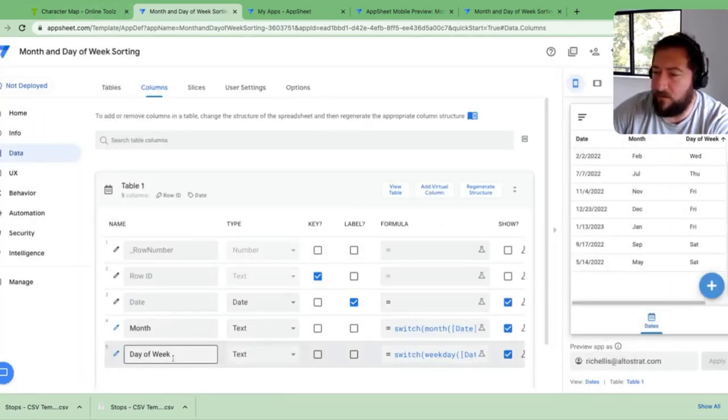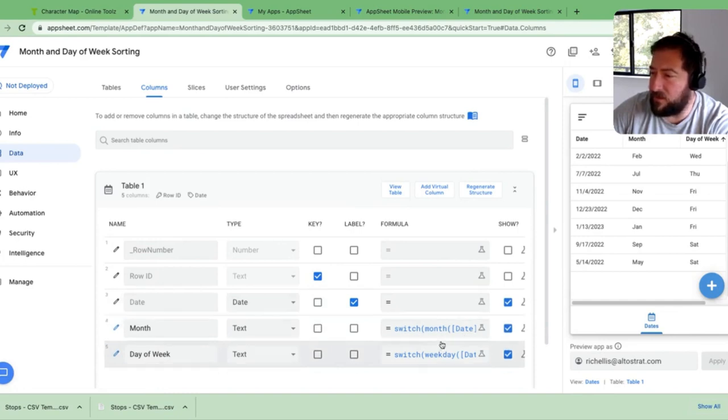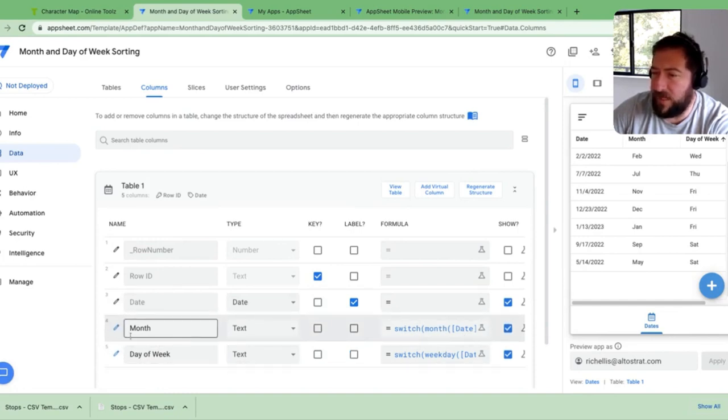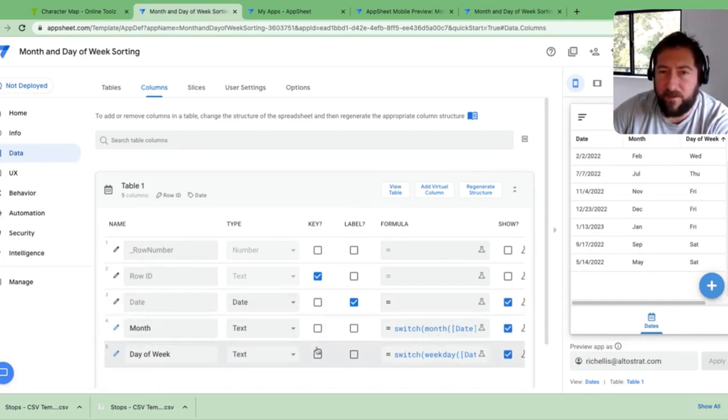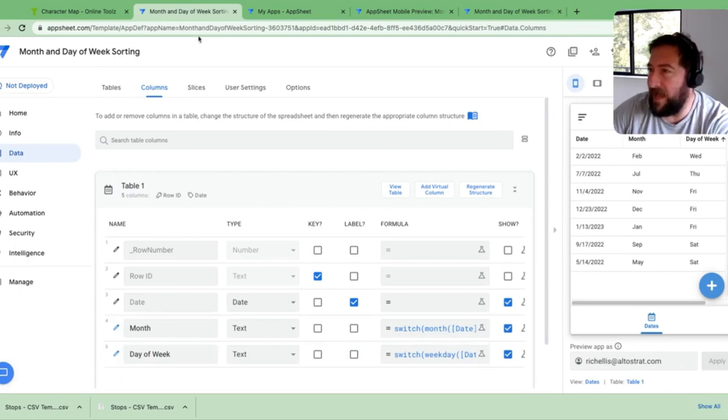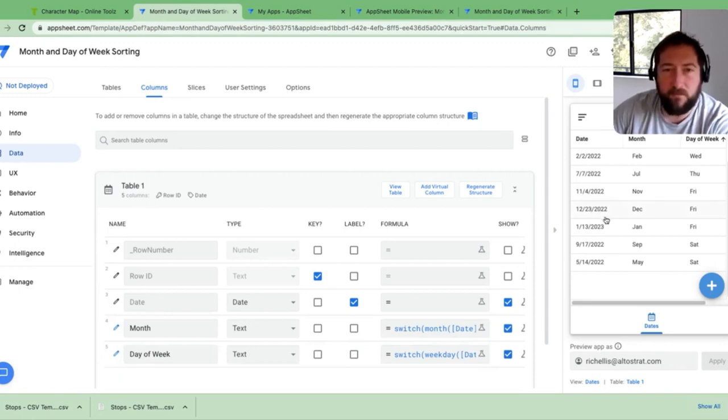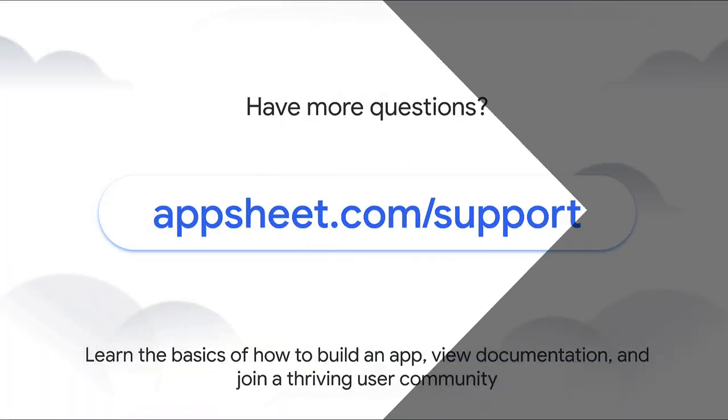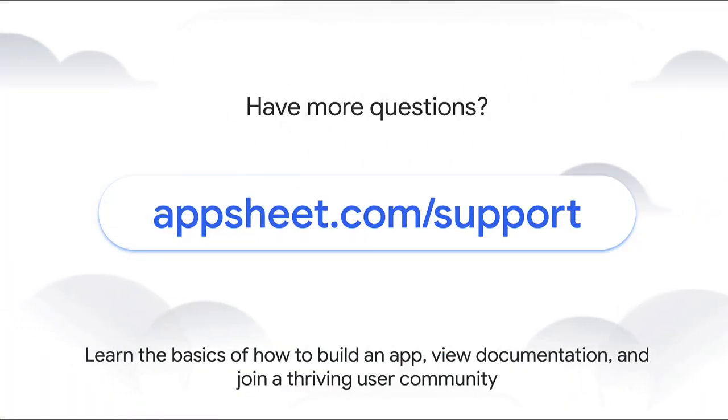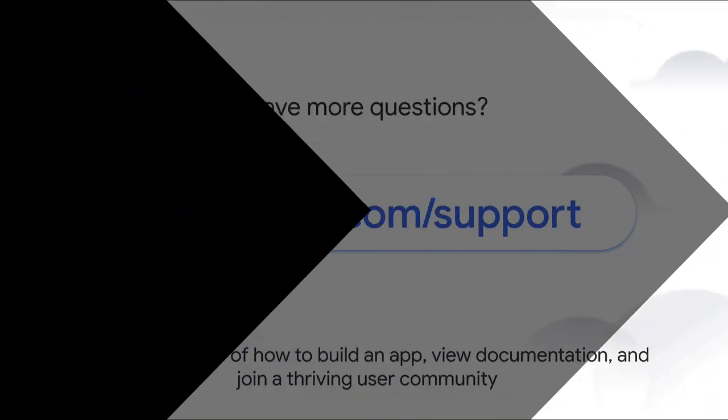But that's all you really got to do is basically have a virtual column that will compute that for your app. And then you'll have a much better way to sort month and day of the week inside of your application. Okay. Thank you. You're welcome.